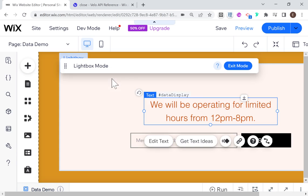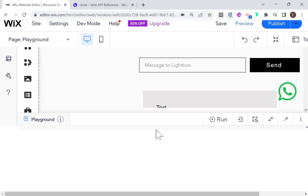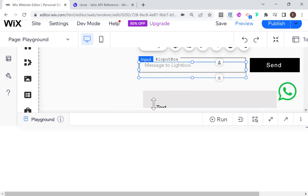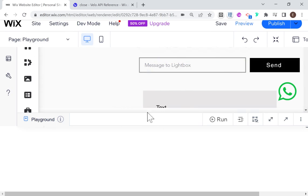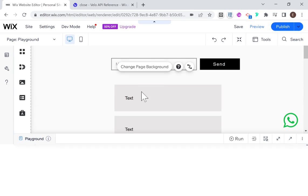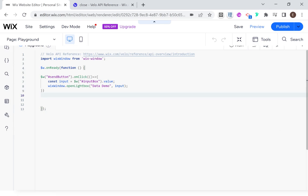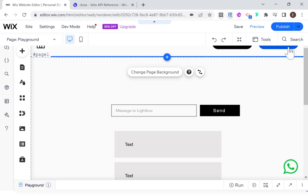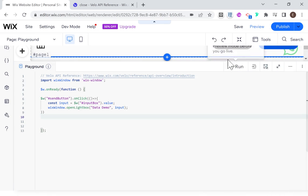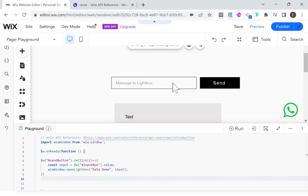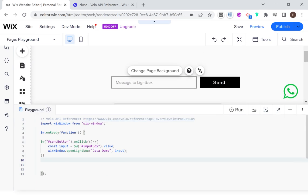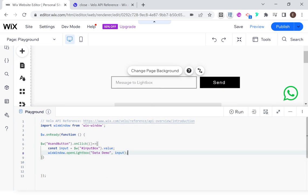Now we can head back to our page. Back on our page, what we need to do is deal with the data we received. Just need the page to load. There's our code. So now we need to deal with getting the data back — this happens in the promise returned from openLightbox. There are two approaches to this.